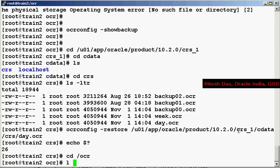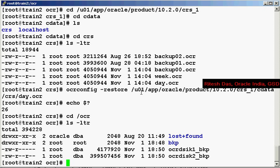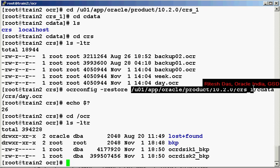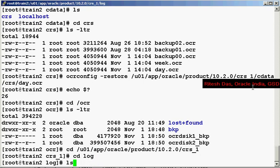So let's go back to the OCR location and as you can see there are no files that have been restored. Now why is that? Why did the OCR config not throw up any error? Why did it just come out?